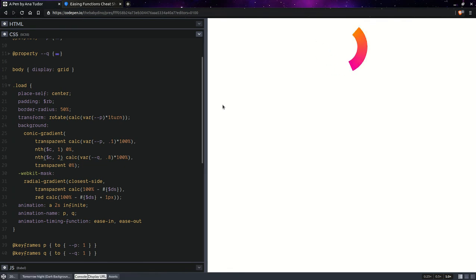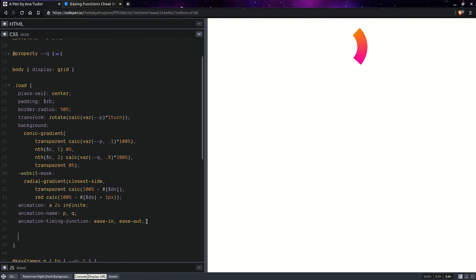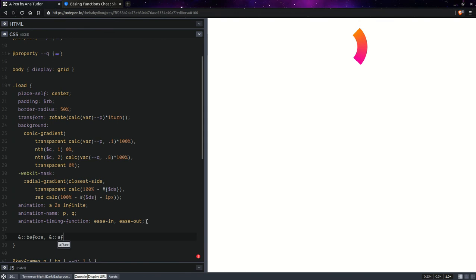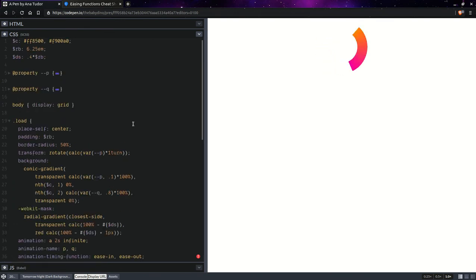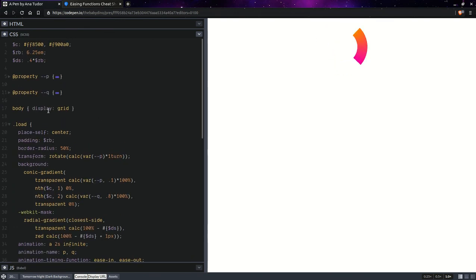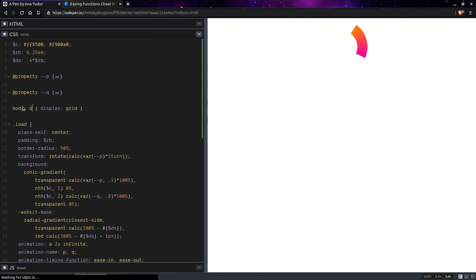But let's also have rounded ends. And we're going to add those using two pseudo elements. So, a before and an after. And we're going to want to have a display grid on div elements as well.